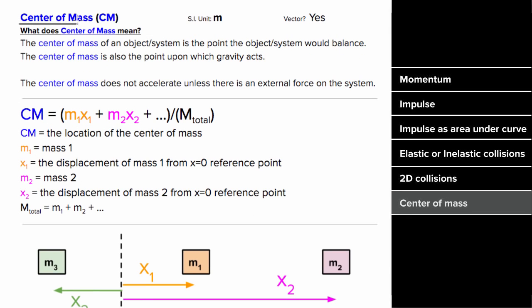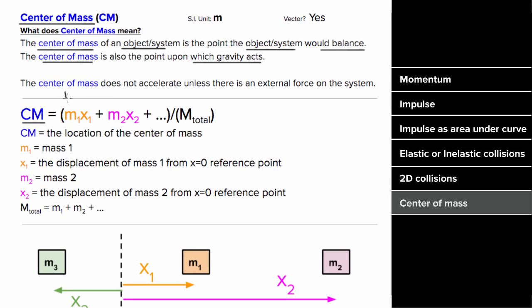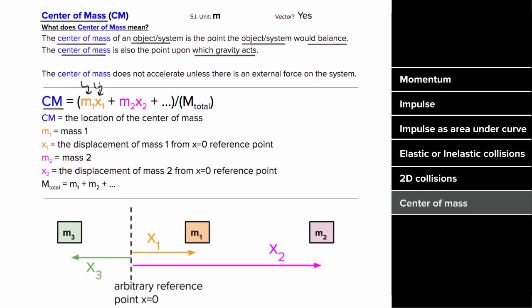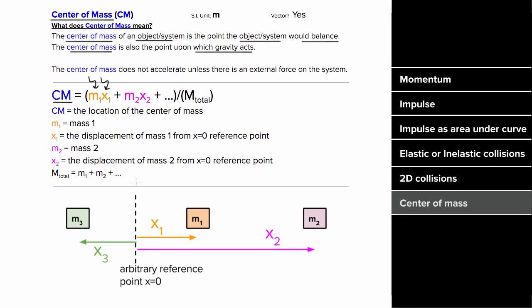What's the center of mass mean? The center of mass of an object or a system is the point where that object or system would balance. And the center of mass is also the point where you can treat the entire force of gravity as acting. The way you can solve for the center of mass is by using this formula. You multiply each mass by how far that mass is from the reference point.